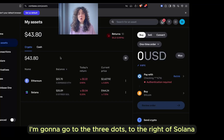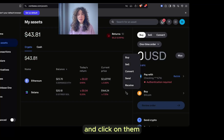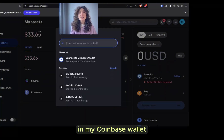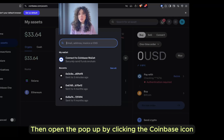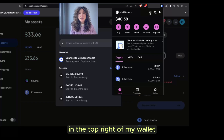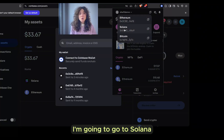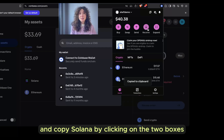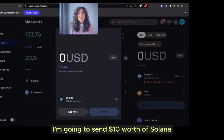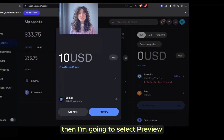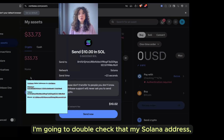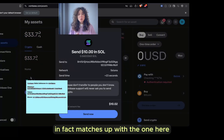That is how you send ETH from Coinbase the exchange to Coinbase your user-controlled wallet. Now let's send some Solana from the exchange to my wallet. I'm going to go to the three dots to the right of Solana and click on them, then select Send. I'll need to copy the Solana address in my Coinbase wallet. I'll open the pop-up by clicking the Coinbase icon, go to the two boxes in the top right of my wallet, go to Solana, and copy the address by clicking on the two boxes. Then I'm going to paste the address in and hit enter. I'm going to send $10 US dollars worth of Solana.